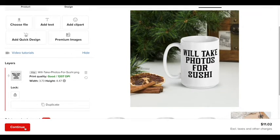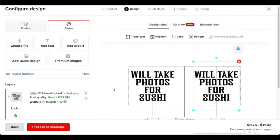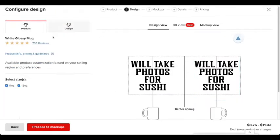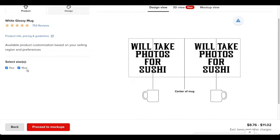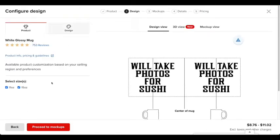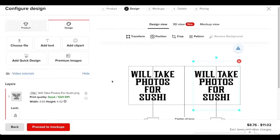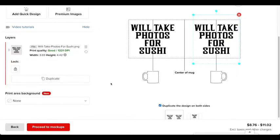I'm going to press continue. All right. So after that, you just want to make sure again that you have selected both sizes. And then after that, you want to go to design just to make sure everything looks good.